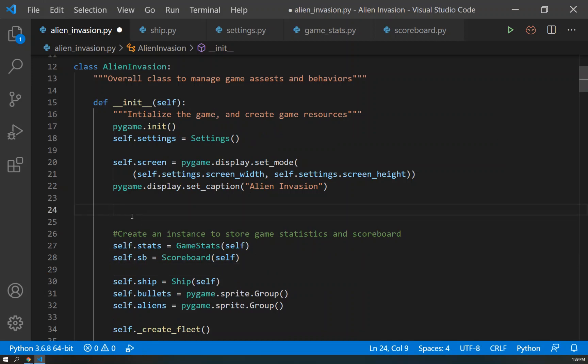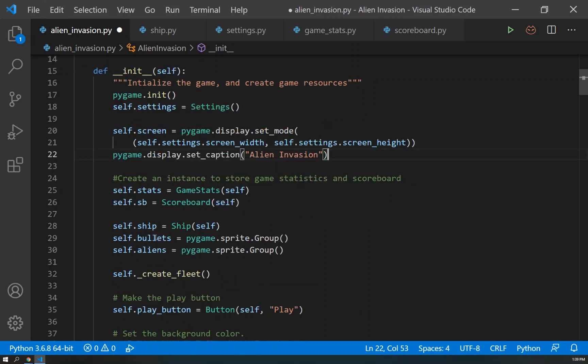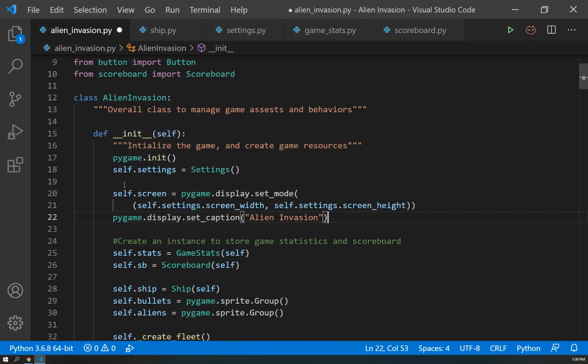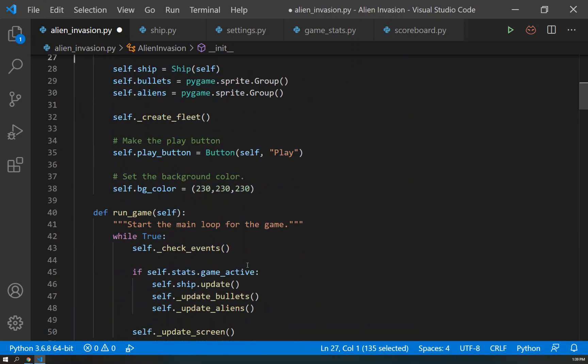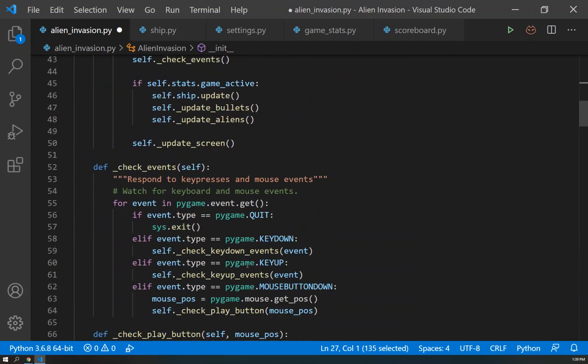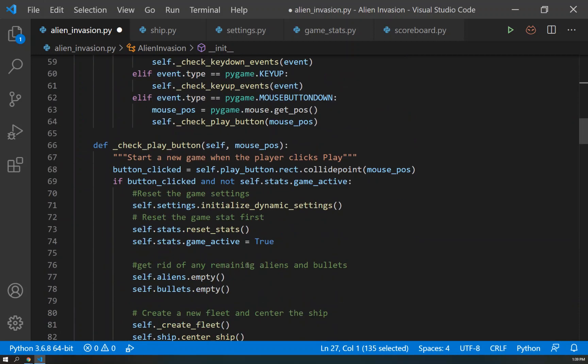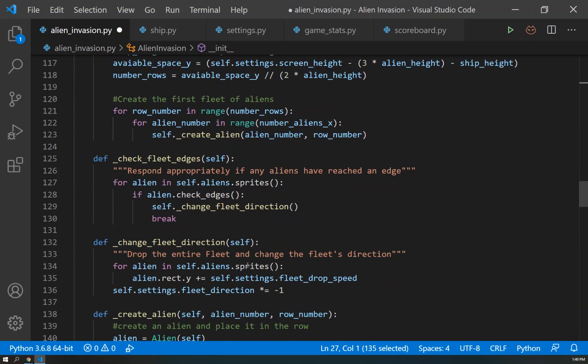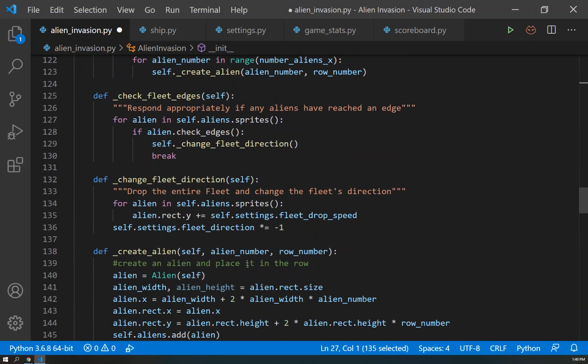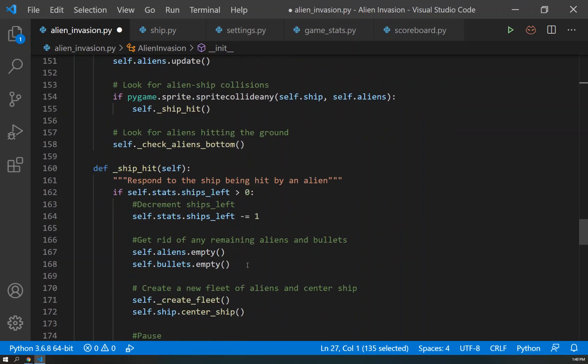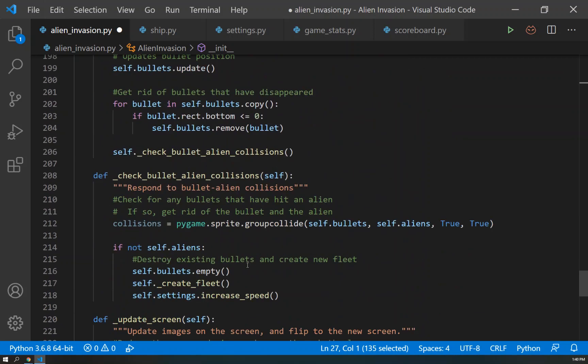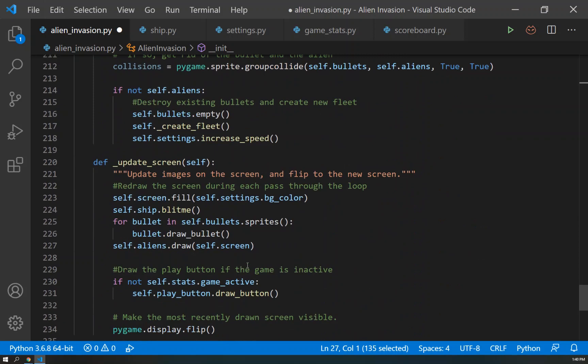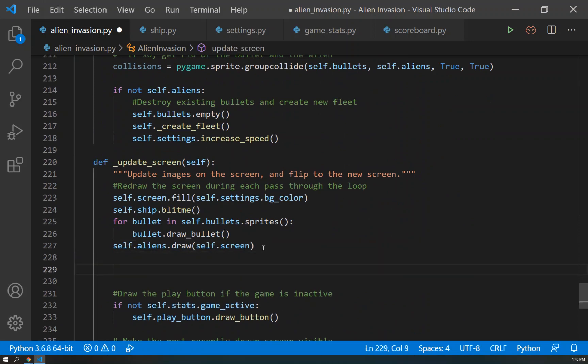Now we can come back up here and we can actually - let's do this down here in the update_screen. So the initialization creates the scoreboard, right? And then when we update the screen, that's when we want to - got a little bit ahead of myself. Here's our update_screen here.